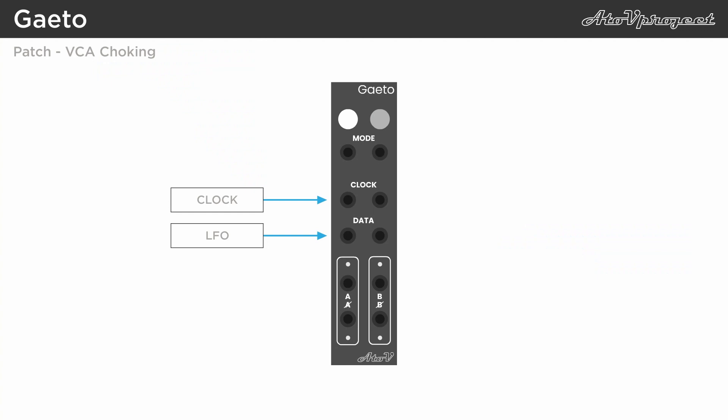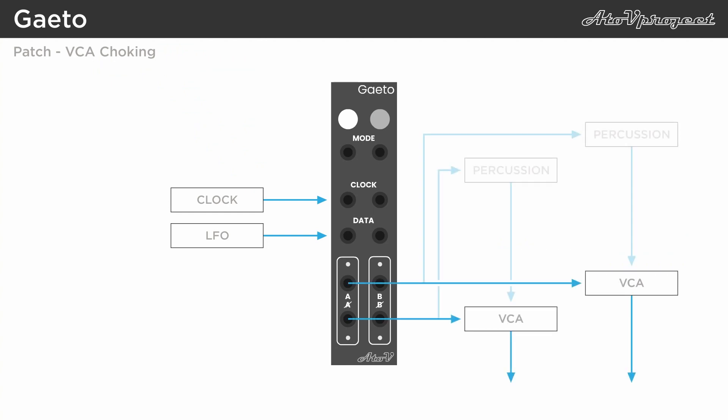You can also feed both the sustained gates from the A and non-A output to two VCAs to create choking between two heads, synth voices or other percussive sounds.